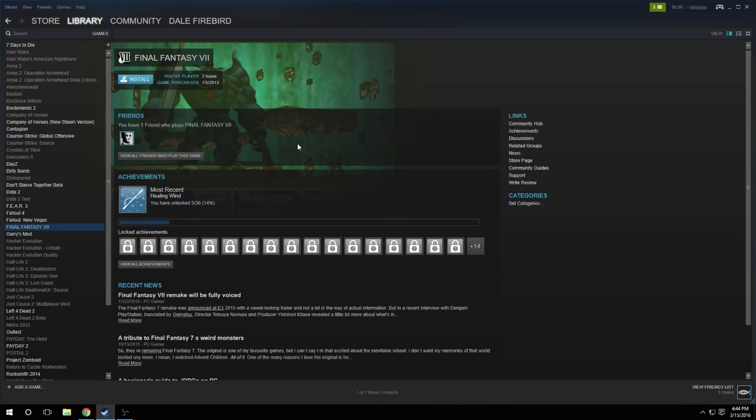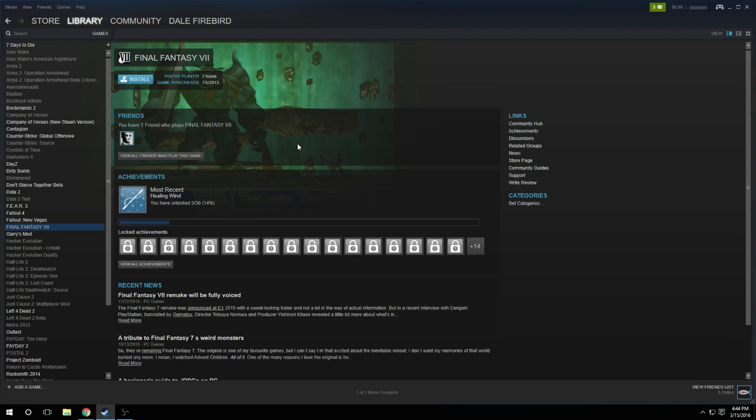Hello everybody, this is SuckyGamers, and today I'm going to show you how to install your Steam games on a second hard drive.